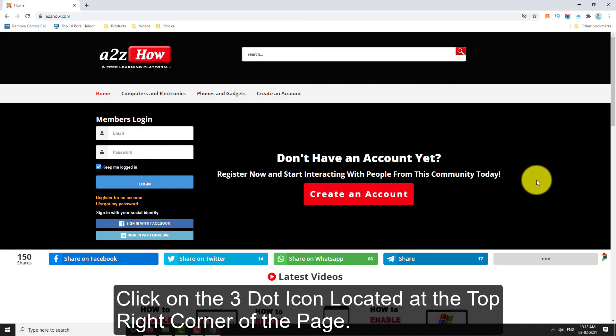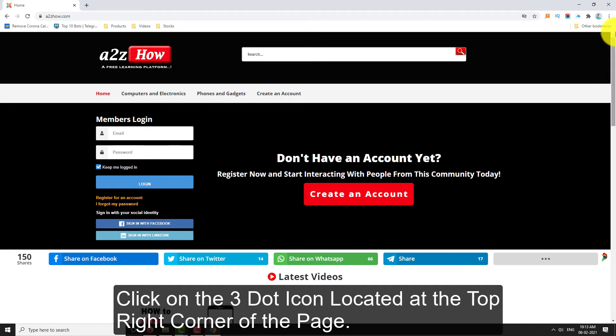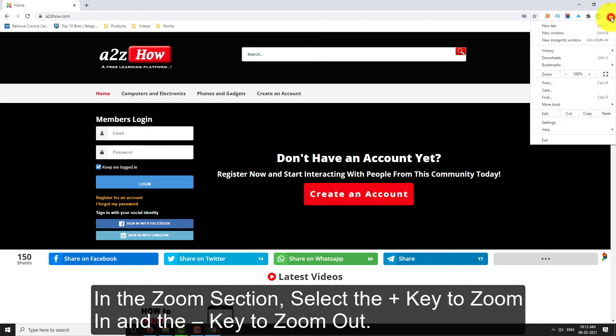Click on the three dot icon located at the top right corner of the page. In the zoom section, select the plus key to zoom in and press the minus key to zoom out.